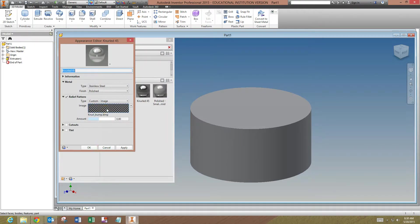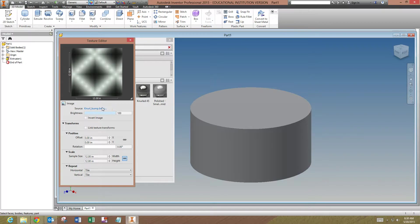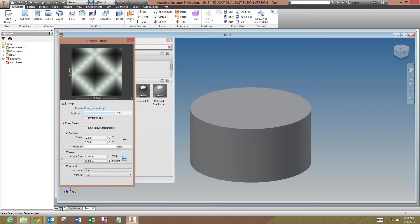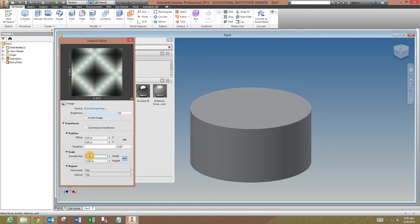Now we want to click the image of it. If you see, this bump map or this graphic image is 12 inches square. That's why nothing is showing up on our part. So we want to change the scale of this. If you know the actual size of the pitch, or the pitch of the knurl you're going to be using, you would use that. Most times one-sixteenth inch will be fine.